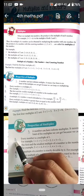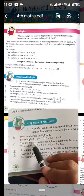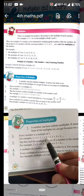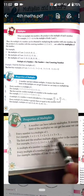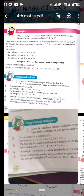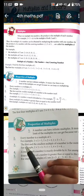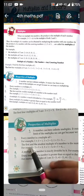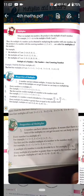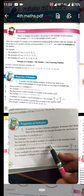Point 2: every number is a multiple of 1. For example, 1×1=1, 1×2=2, 1×3=3. सारे numbers का multiple number 1 जरूर होगा। Point 3: the first and smallest multiple of a number is the number itself. For example, 2×1=2, 3×1=3, 4×1=4.